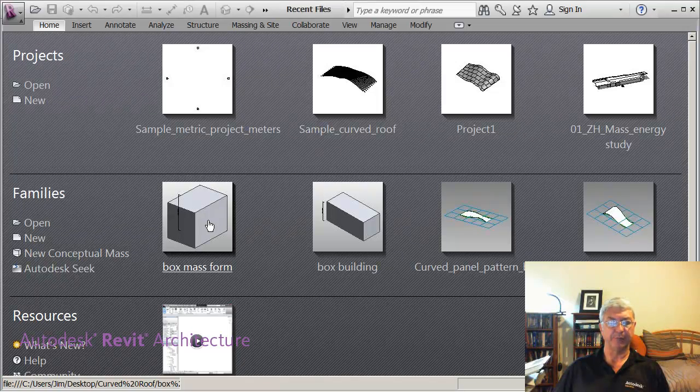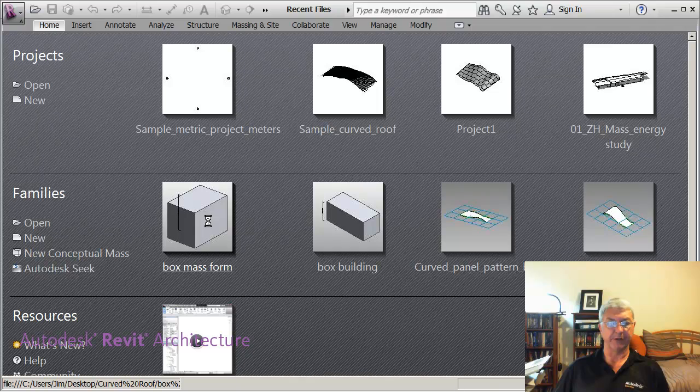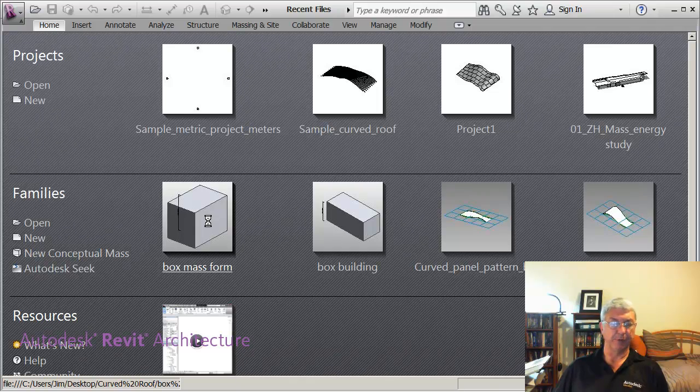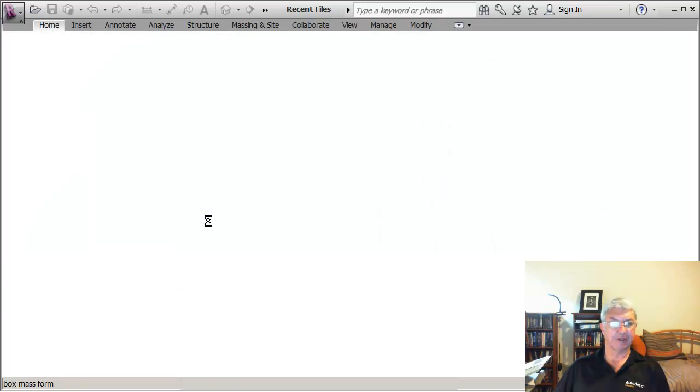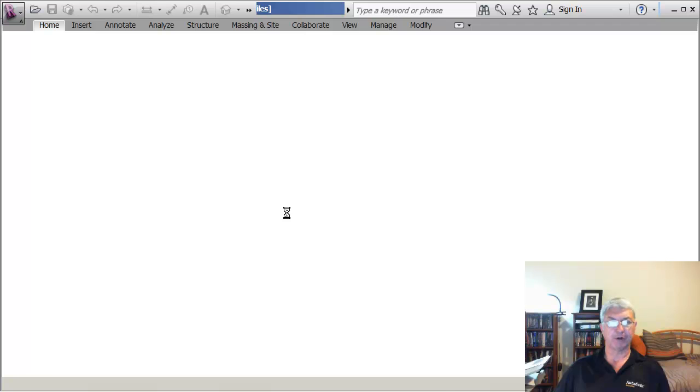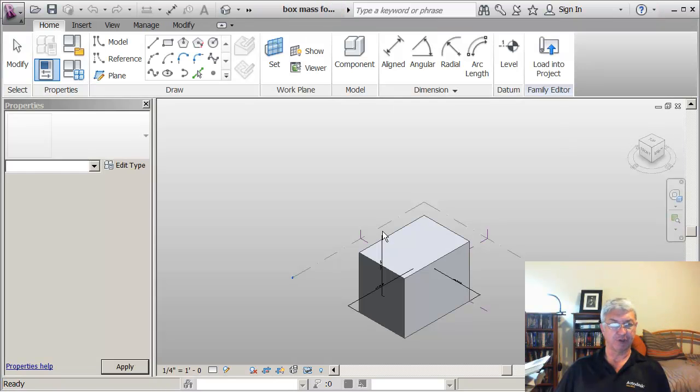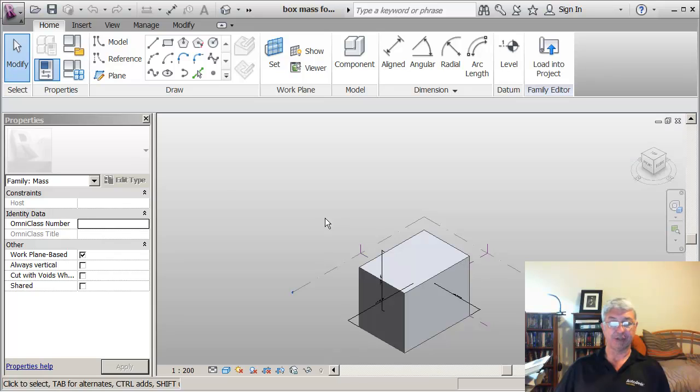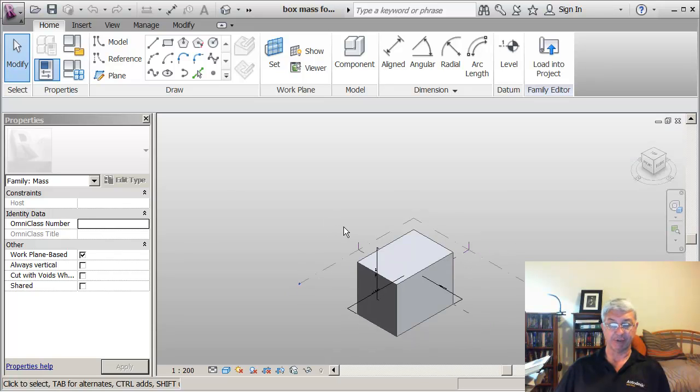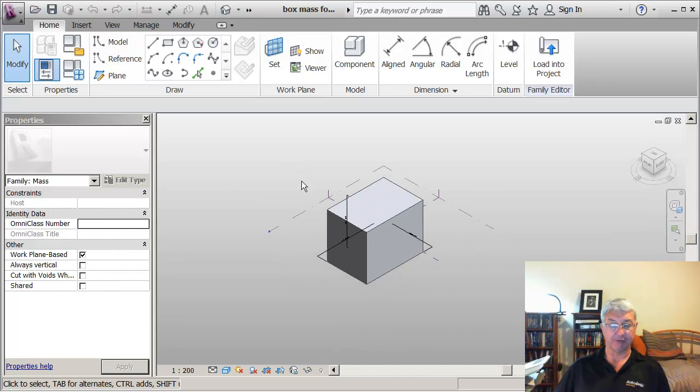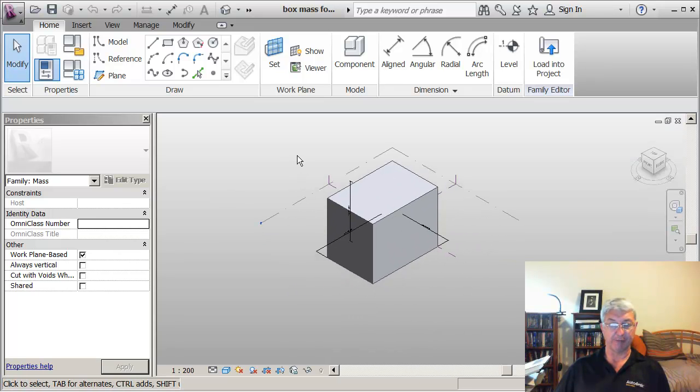I want to show an example of creating a simple conceptual mass in the form of a box. This would be a shape that I might want to reproduce several times on a site to represent buildings of this general shape.